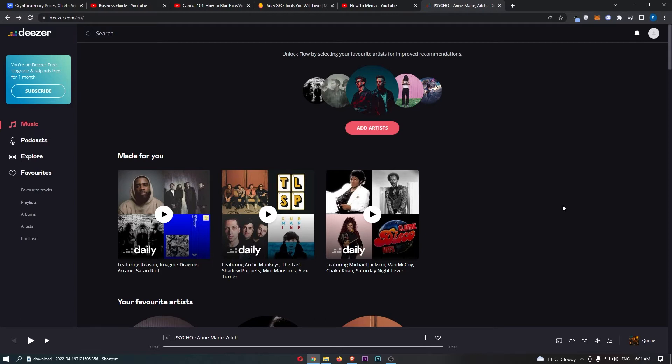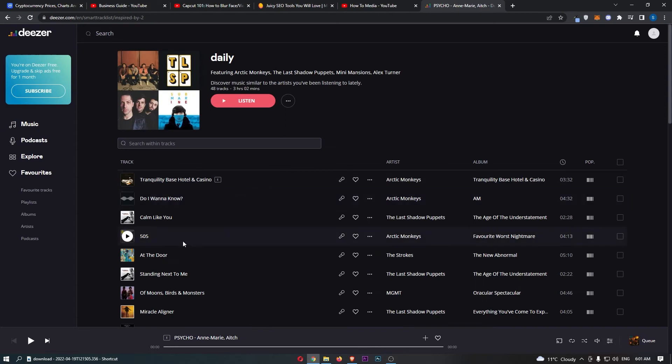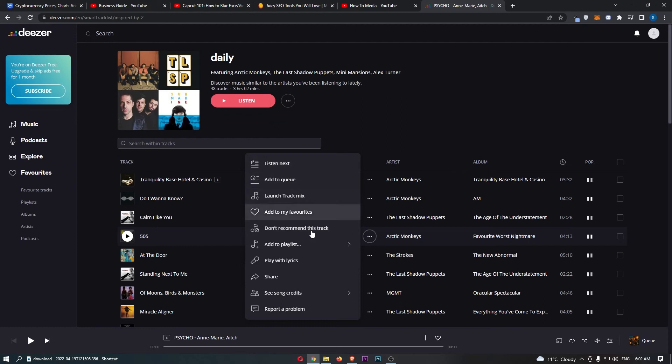To do this, all you need to do is find the track that you would like to add to your cue. For example, let's go for this one right here. Once that song has been located, click on these three dots and that will open up this menu.